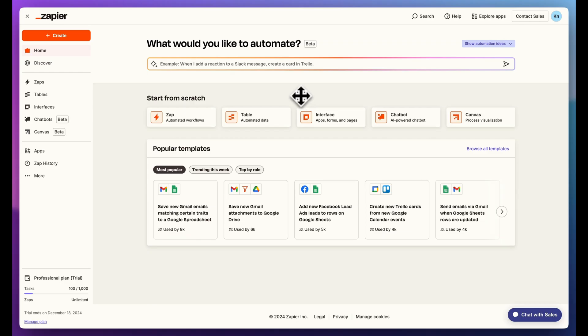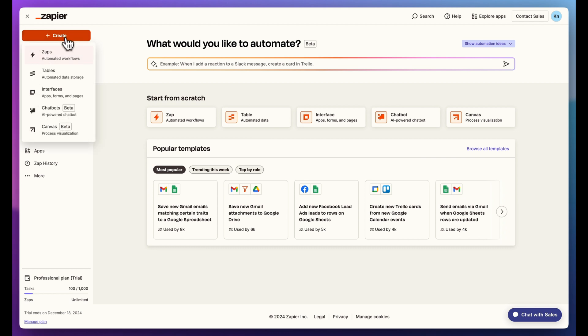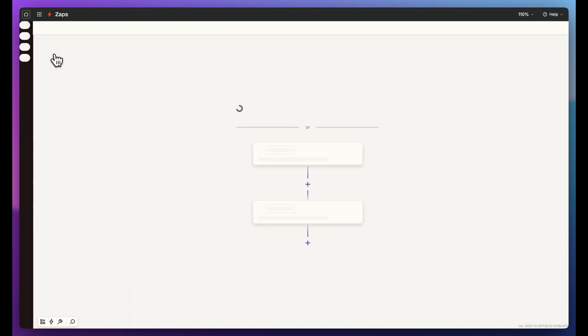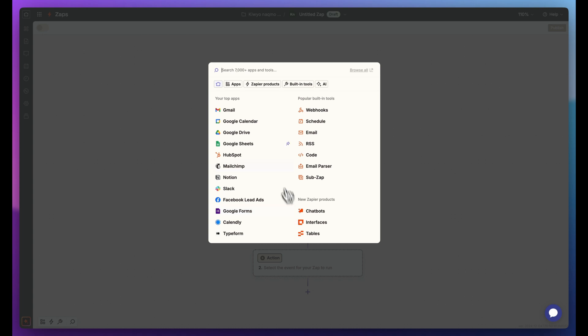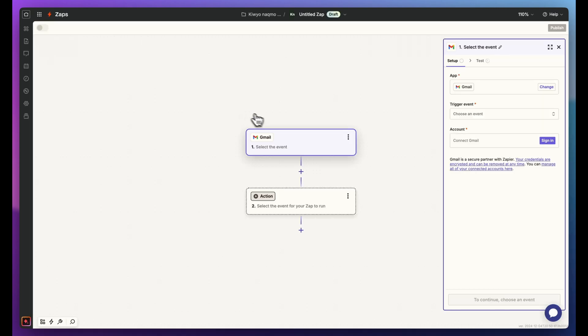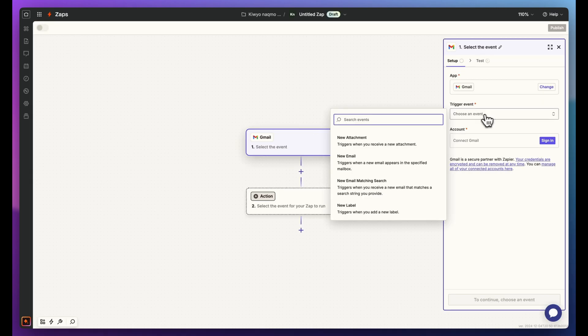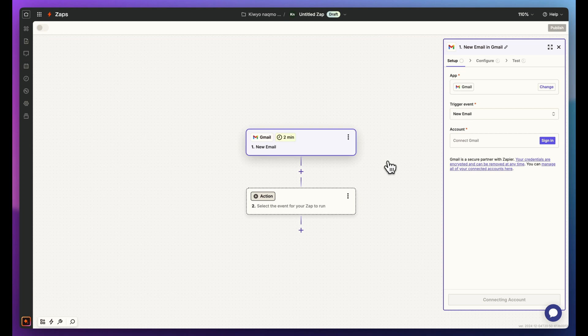First, go to Zapier and click on the Create button. Choose Zaps to start a new automation. Next, add a trigger. Choose Gmail. Select the new email event. Connect your Gmail account and click Sign in.